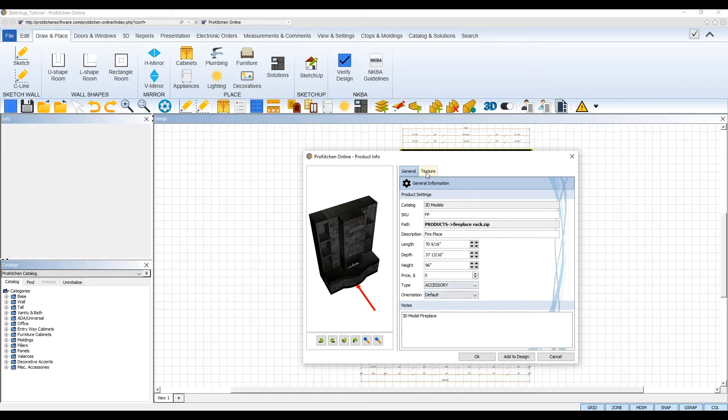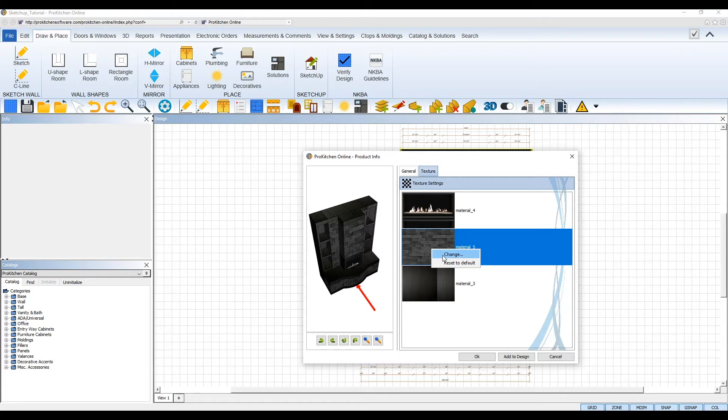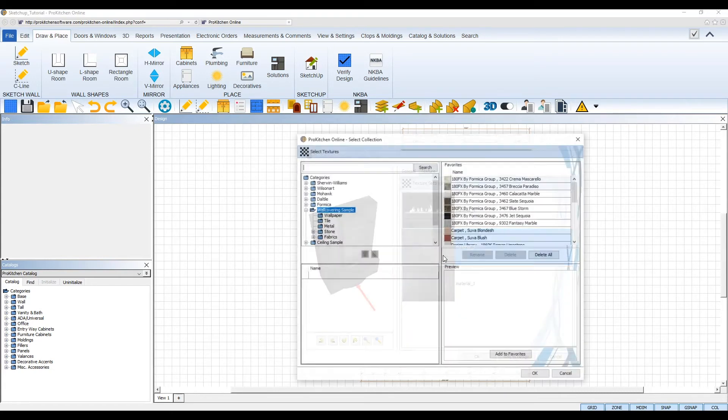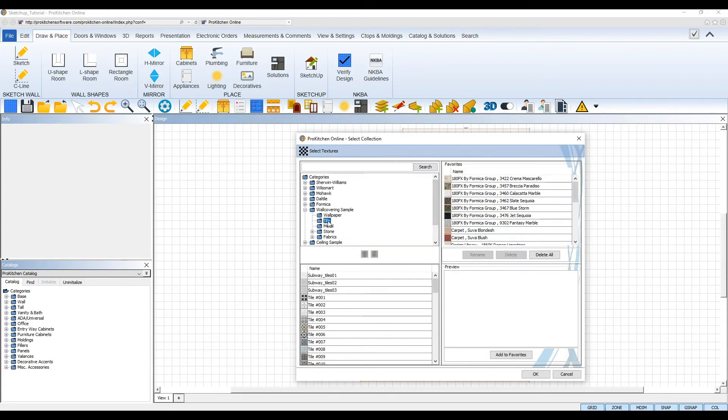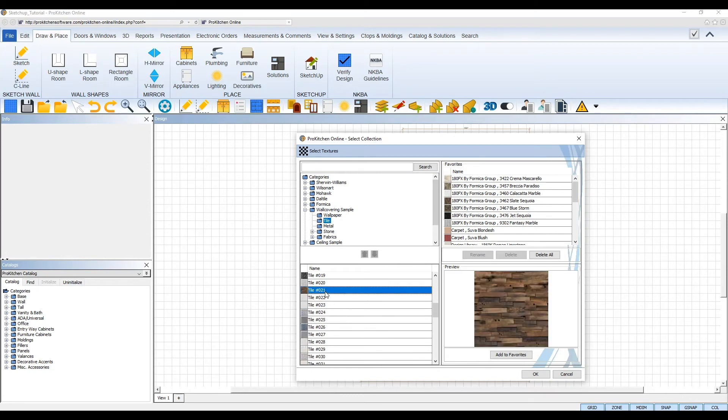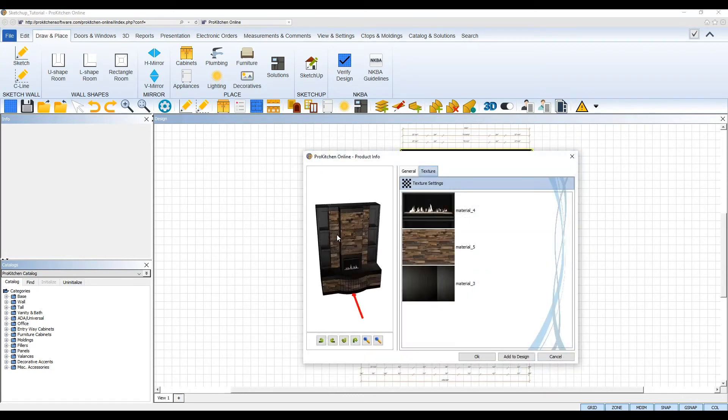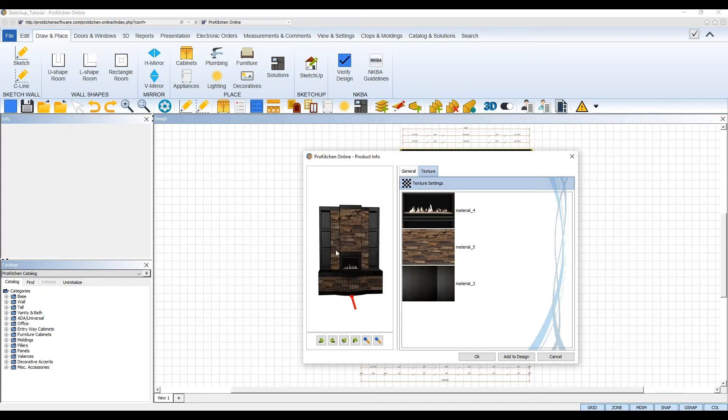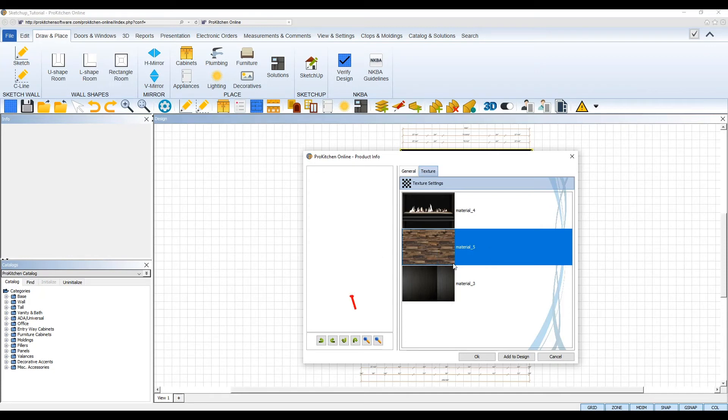The texture tab will display the current textures included in the item and you can left-click on a texture to change it. Select the change option and it will launch the ProKitchen Textures catalog for you to pick a new texture. Left-click the texture again to reset it back to its default texture.